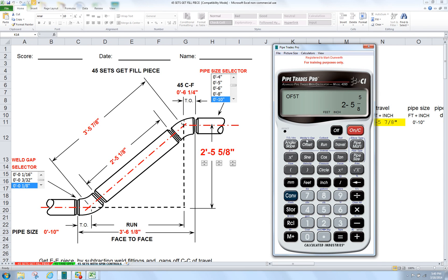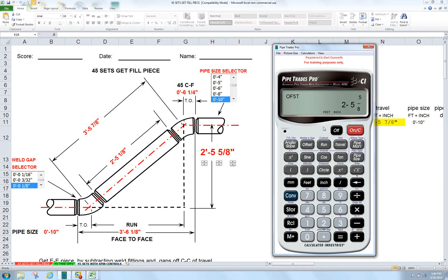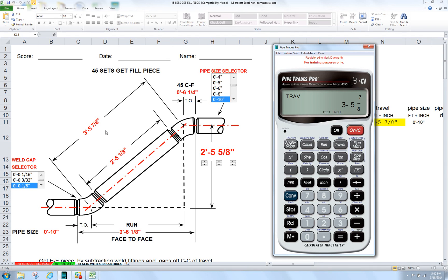So far, we've entered the pipe size. We've told it the angle slope. And we've told it the offset. There's nothing left to do. Press the travel key. And you can see it matches the spreadsheet. 3 foot 5 and 7 eighths. That's your center to center.